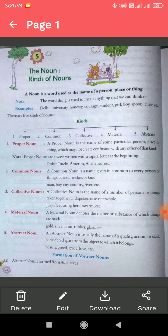Note: the word 'thing' is used to mean anything that we can think of. Examples: Delhi, University, honesty, courage, student, girl, boy, spoon, chair, etc.